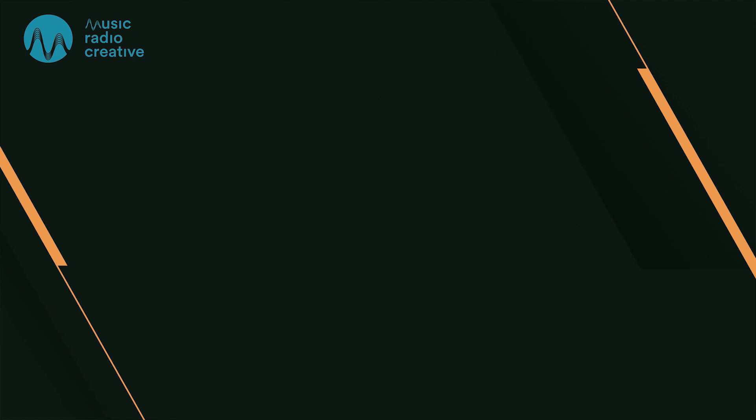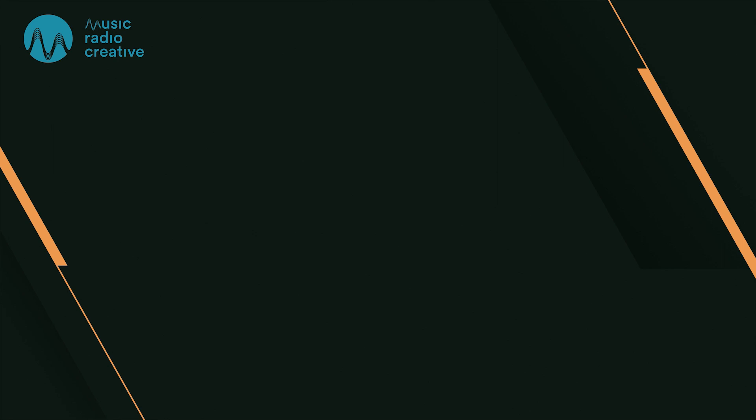Thumbs up, subscribe for more. MusicRadioCreative.com.